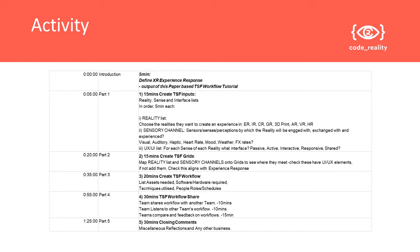In the second part we'll look at how to create grids that map the realities we've chosen and sensory channels onto the interactive UI/UX elements, and we're going to check that this aligns with the experience response that we defined in the story we're imagining for our experience.